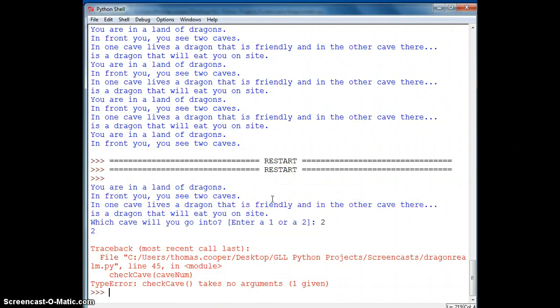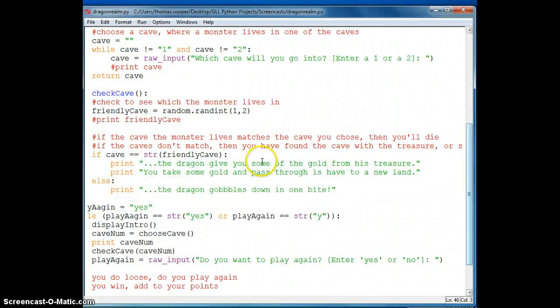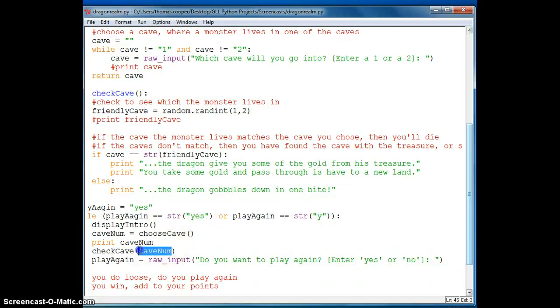And it says check cave takes no arguments. One is actually given. So right down here, check cave. We've got, we're giving it one argument, but we don't have anything up here. So that's why it says none given.